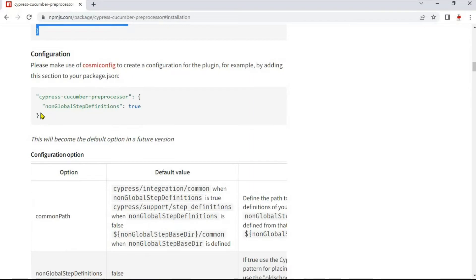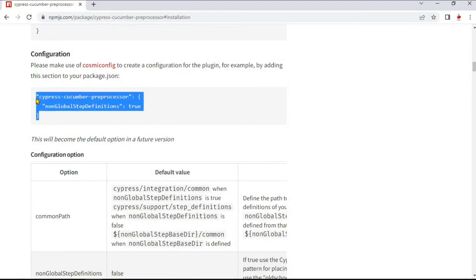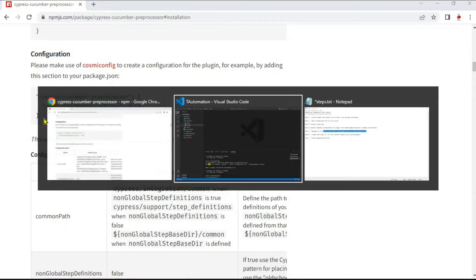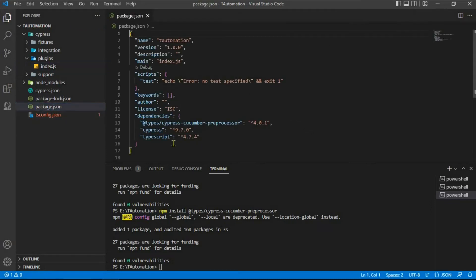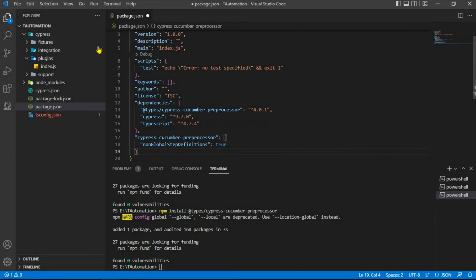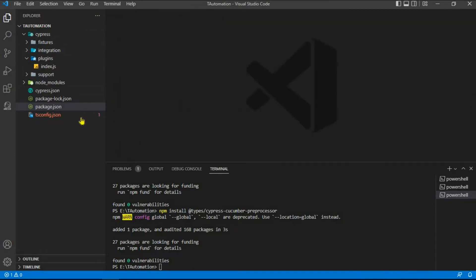One more thing we need to do is add a code snippet to package.json as well, which you can find in the project root directory. Paste it, save it, and close it.